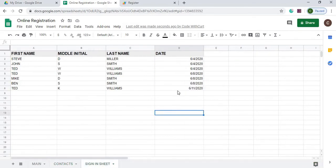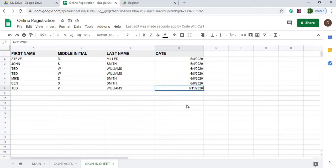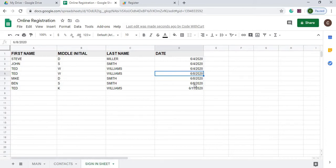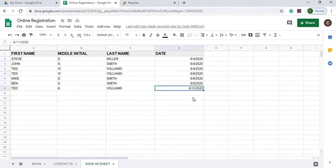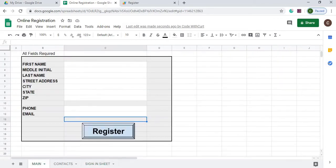And the sign in sheet just keeps, every time they register, they just mark a date next to when they registered. So say you had a class or some sort and you had three people attend your class. This is how it would look. Three people there. And then three people on the fourth. And then one on 6-11.